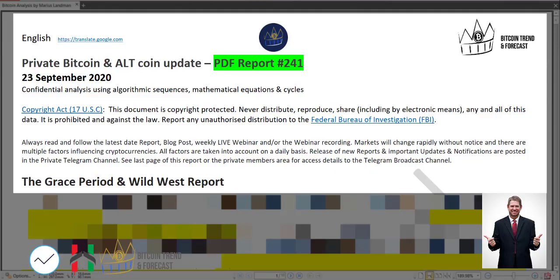Good morning wherever you are in this world. This is Marius Landman from Bitcoin Trend and Forecast here with a PDF report update number 241. I am going to show you the report that we are going to release today. Today is 23 September 2020 here in Brisbane, Australia.